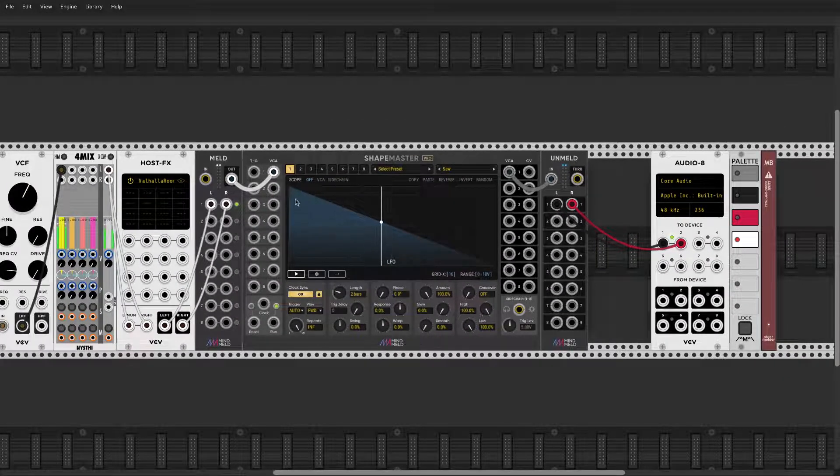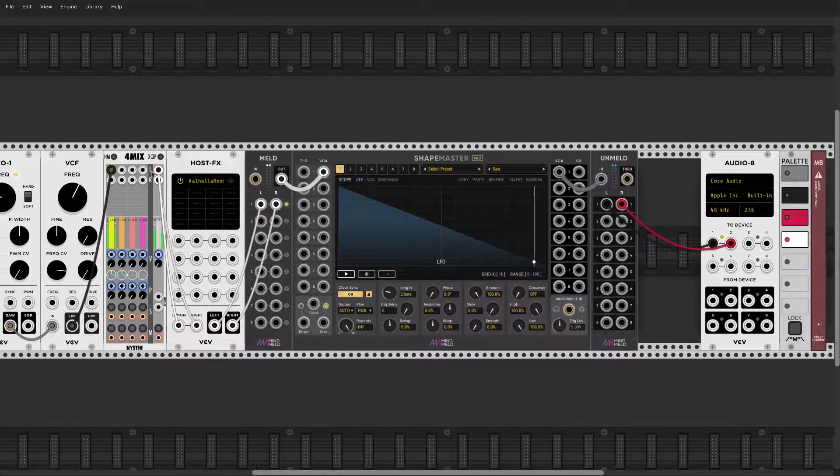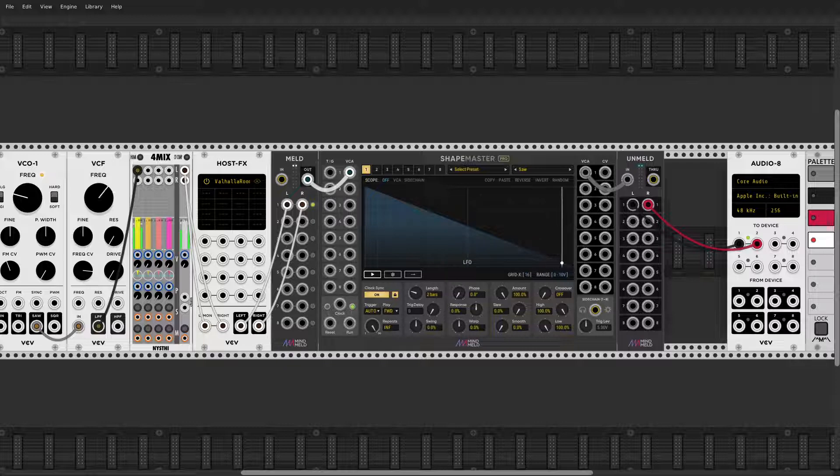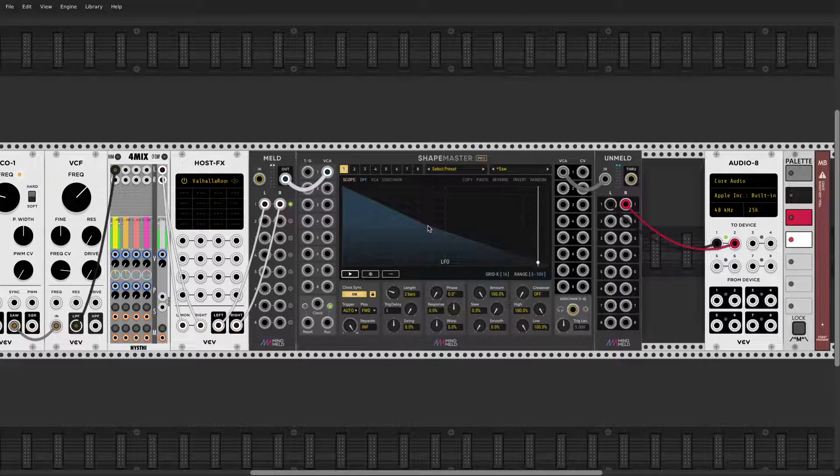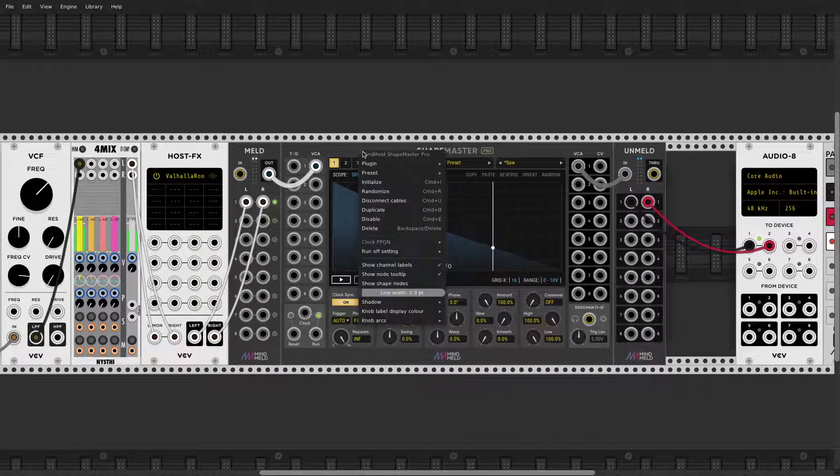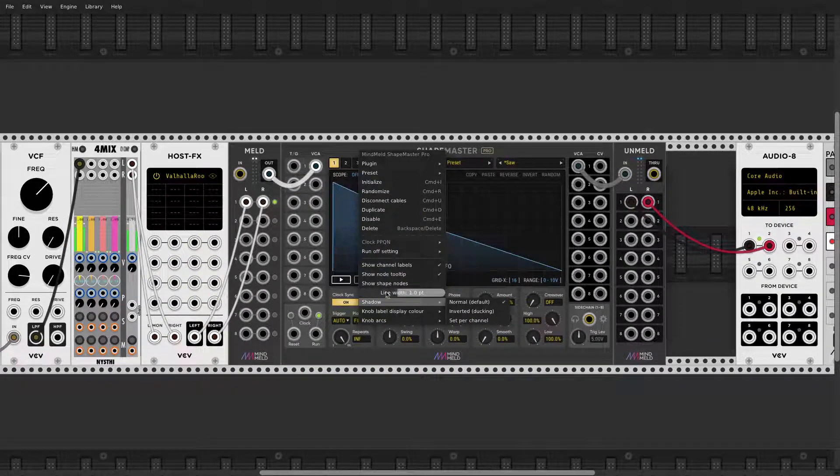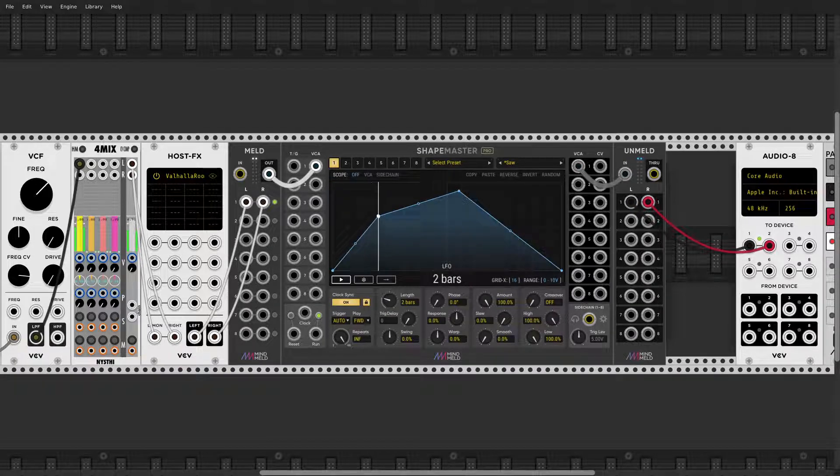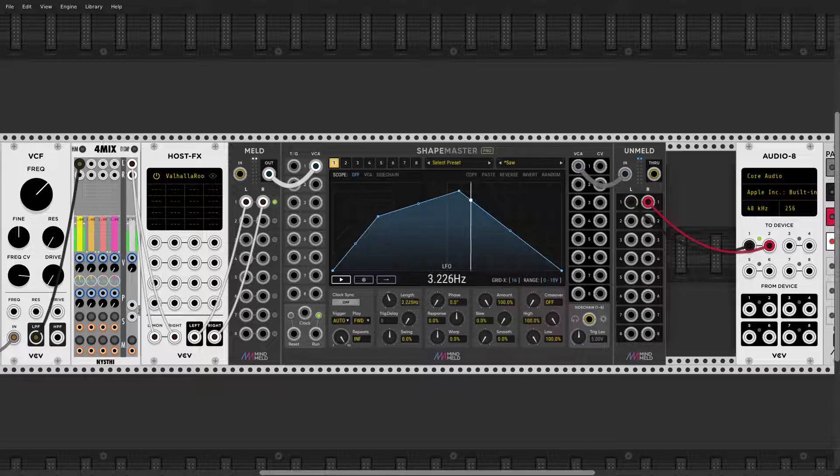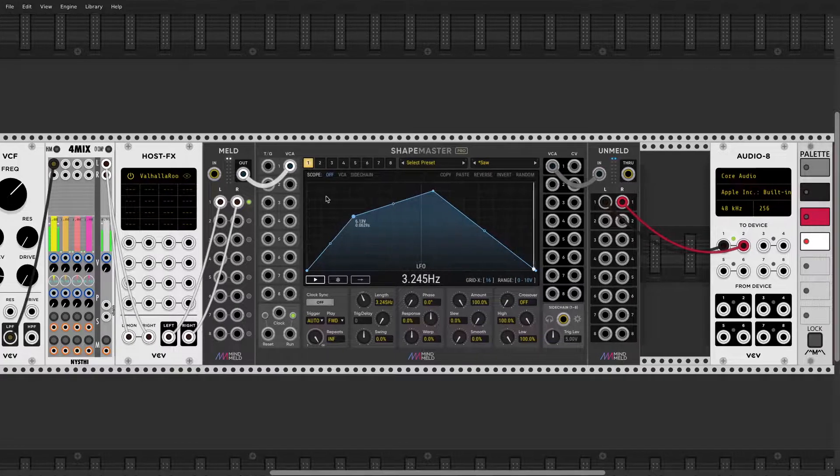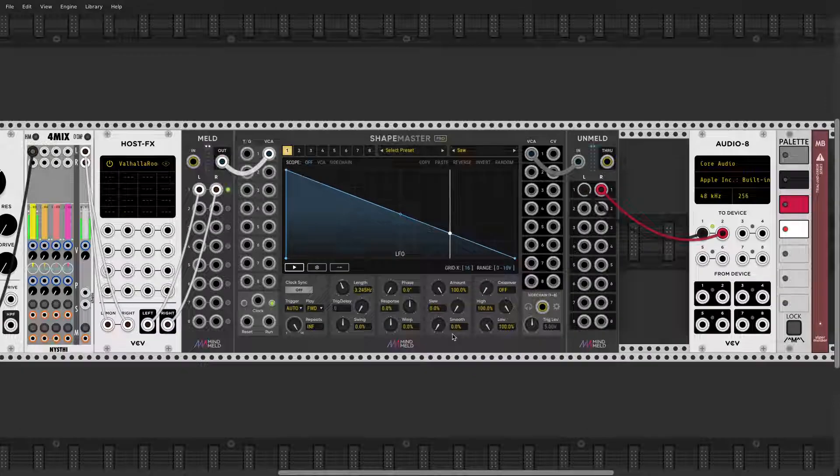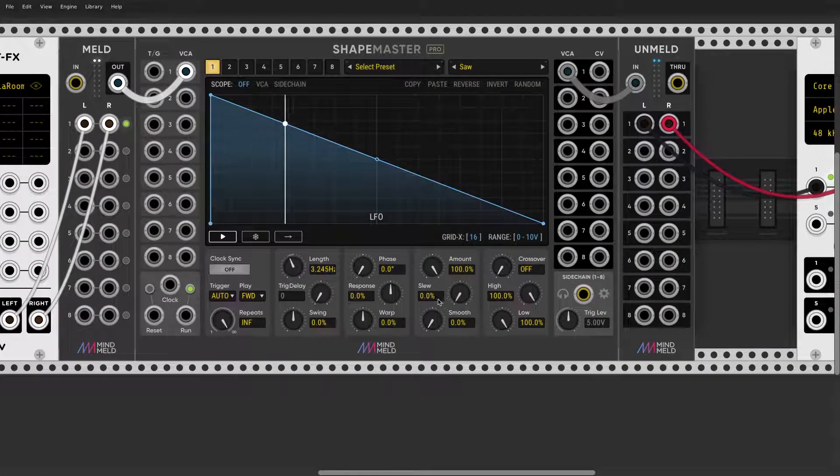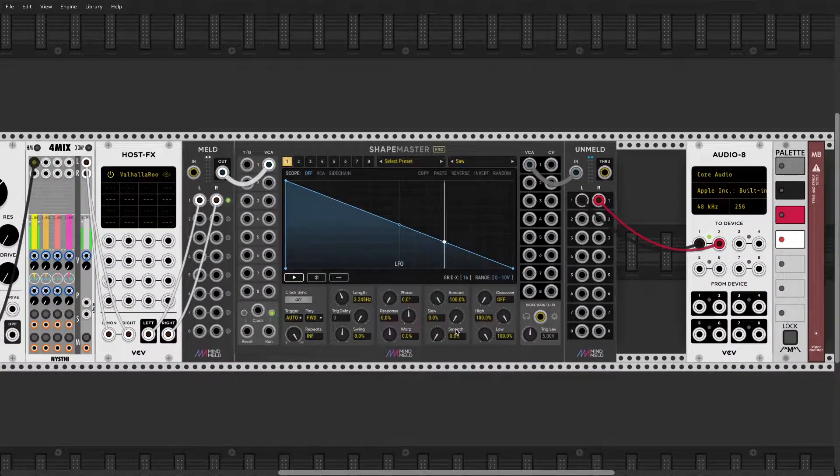How cool is that. So now my entire kind of reverberated thing is being gated by this, what effectively becomes a tremolator. Let's get those bigger lines, let's show the notes.